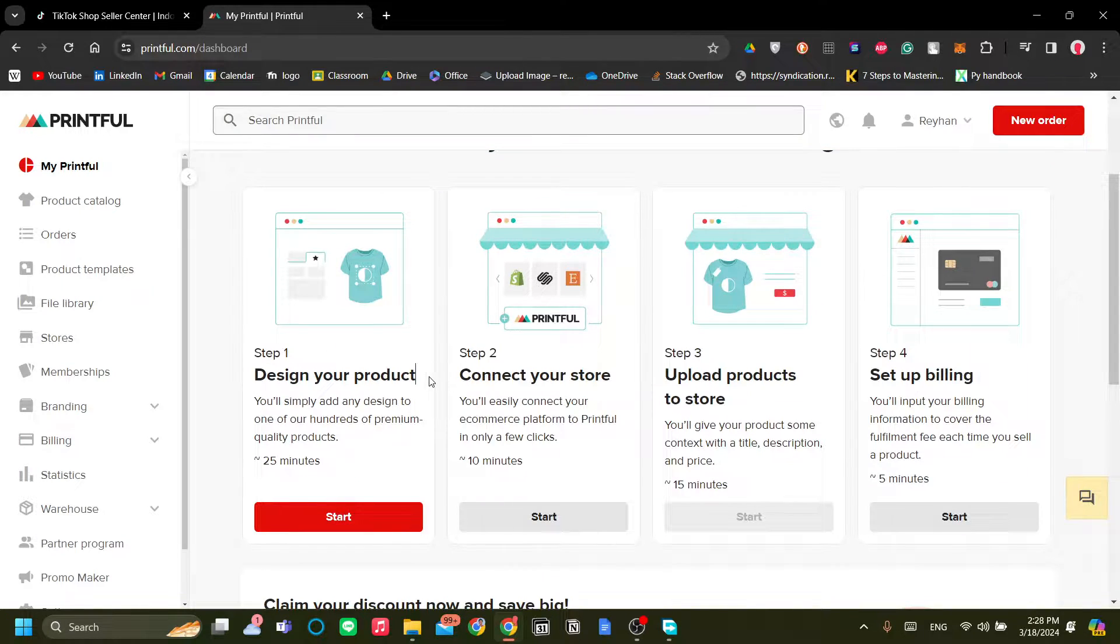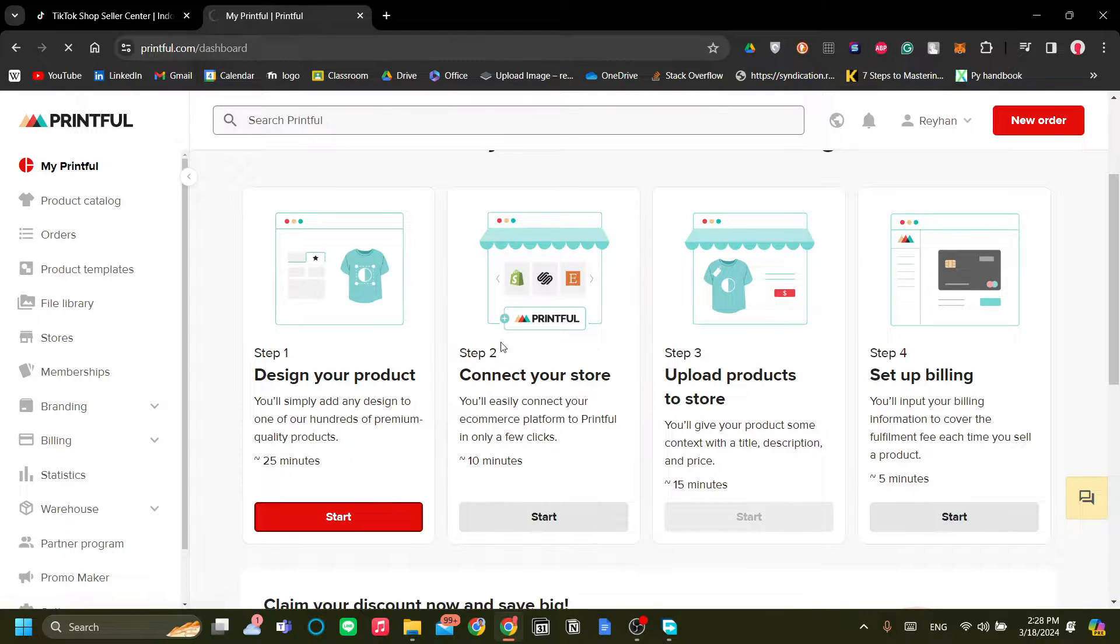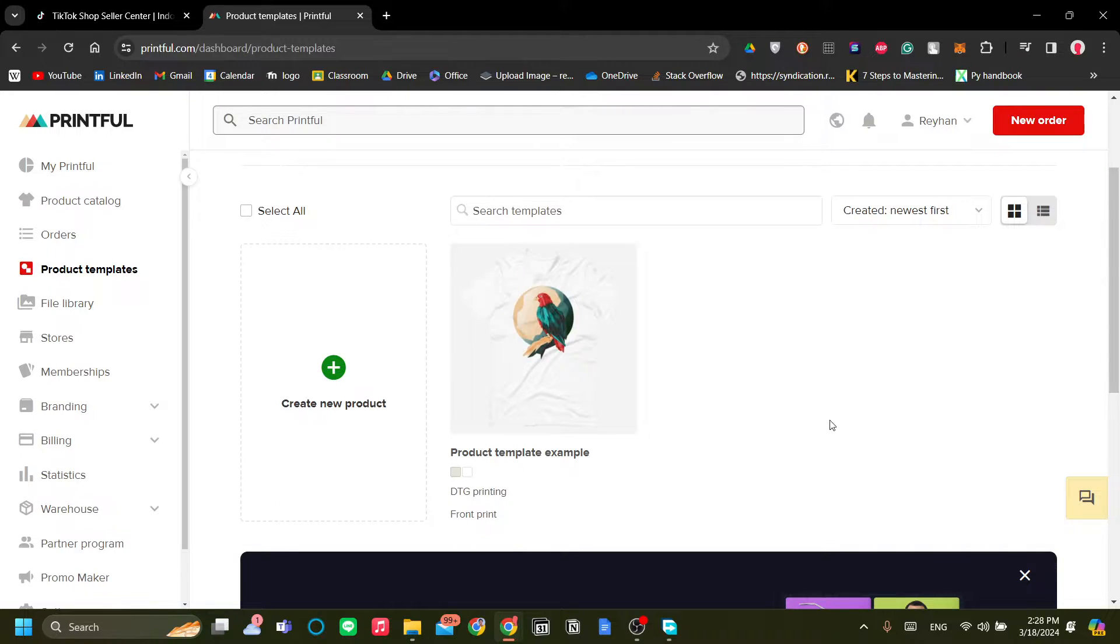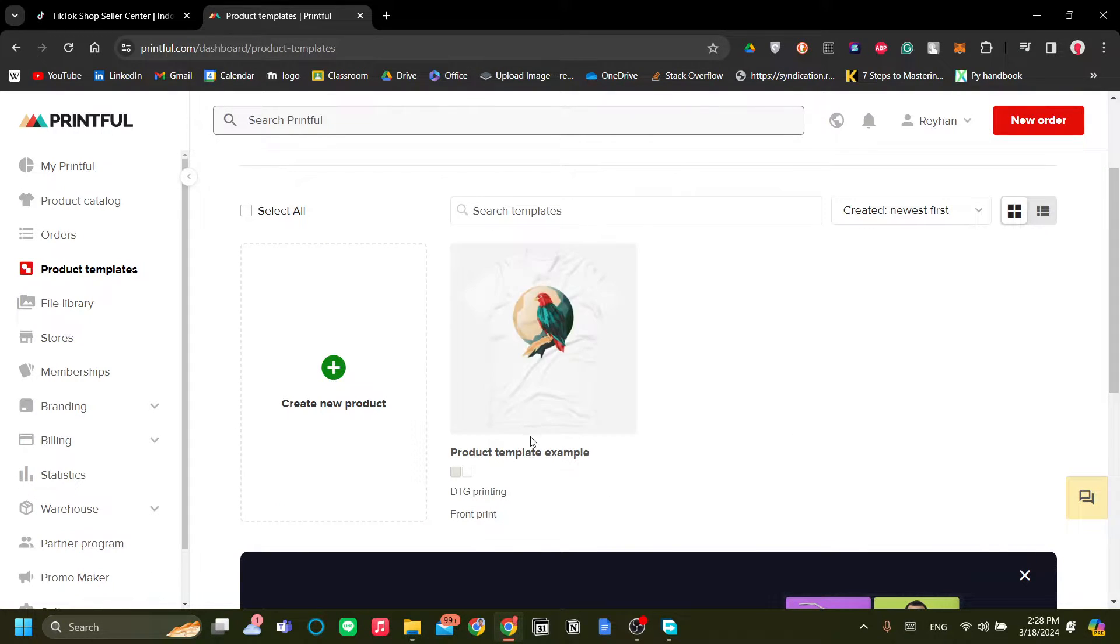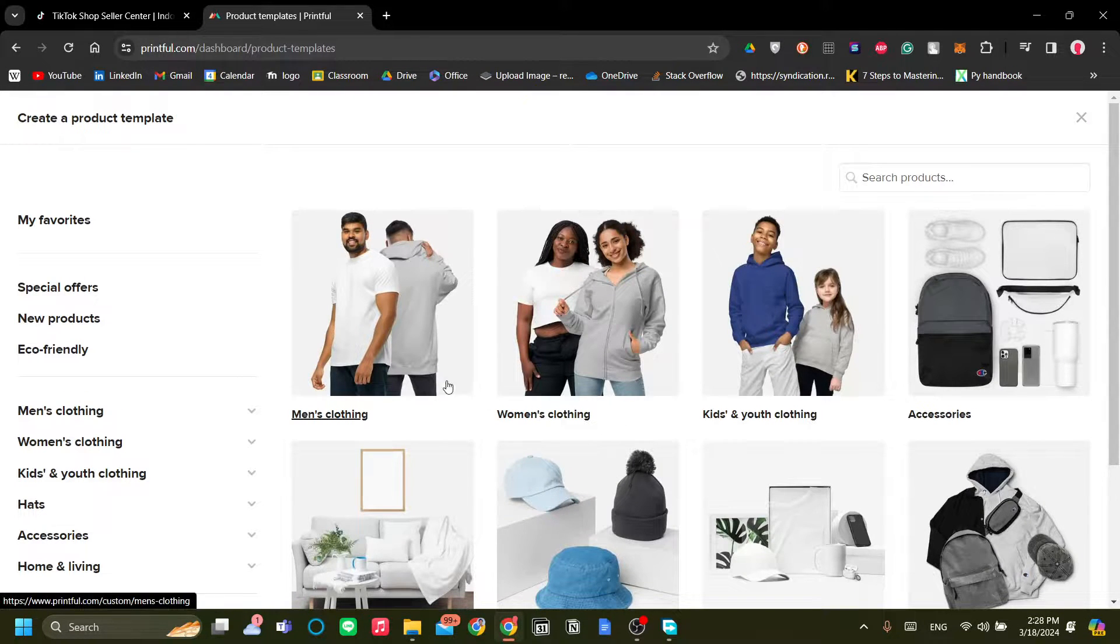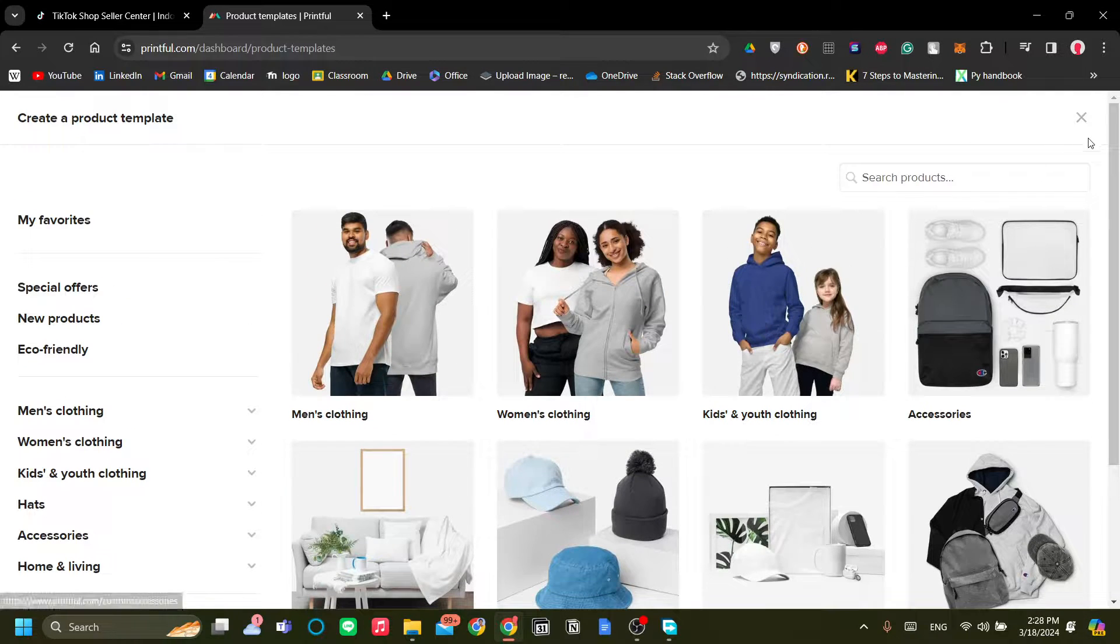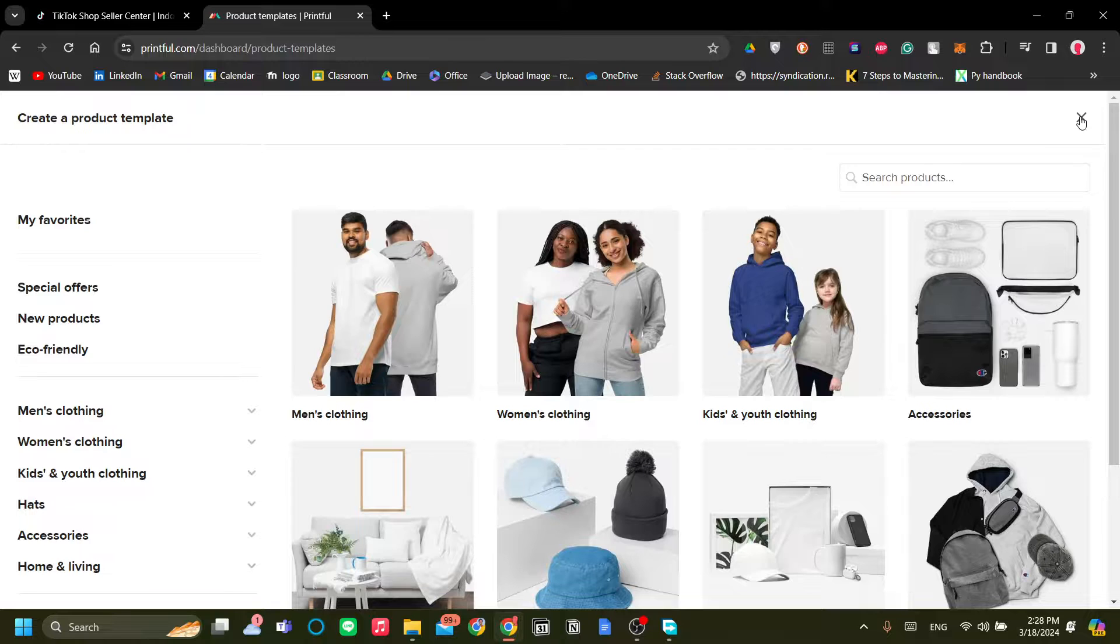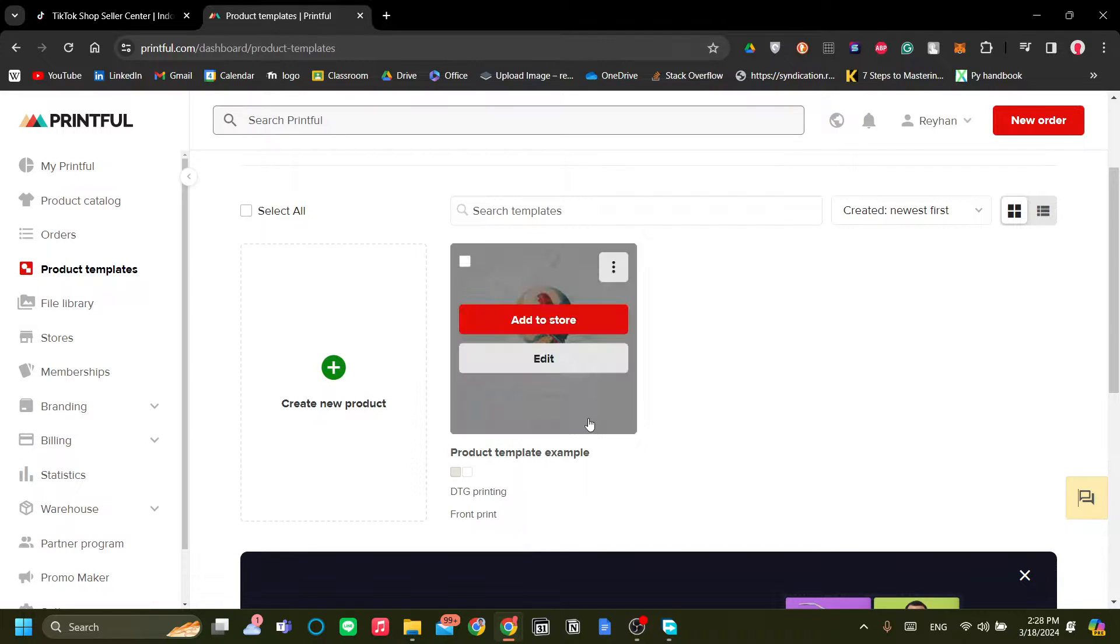So the first step is to design our product. And to design our product, it's very easy. Just click Start over here, especially if you just get started. This is very easy. Now I do have a product template here, but if you haven't already, just click Create New Product and choose one of the templates over here and just follow along the tutorial on Printful. It is very intuitive. I trust you, you can do it yourself.